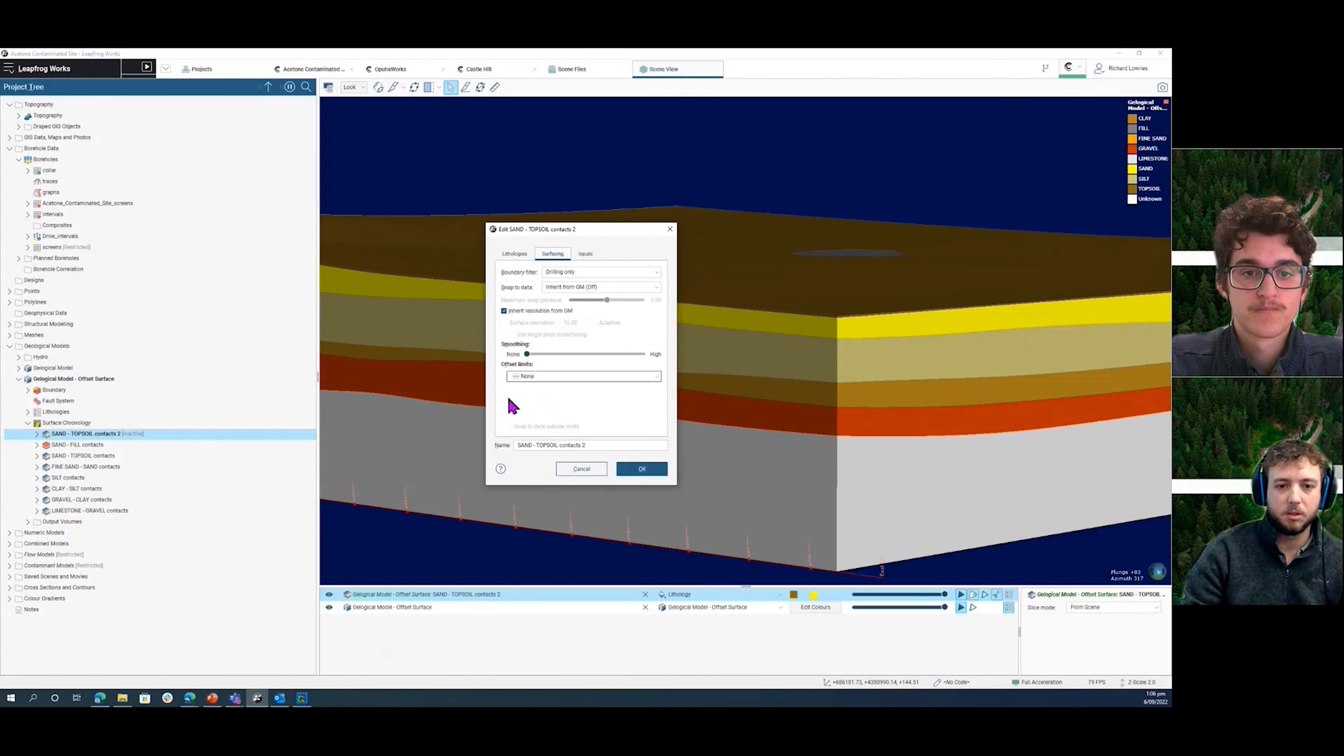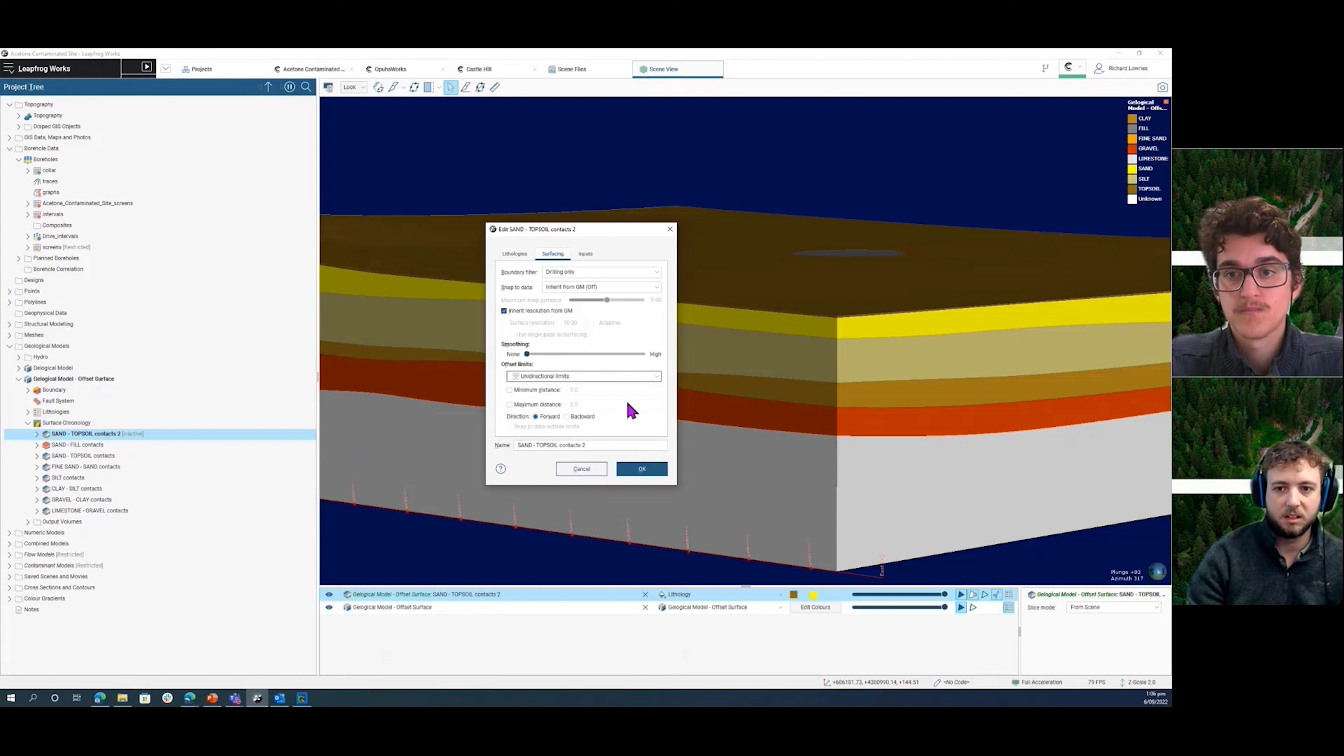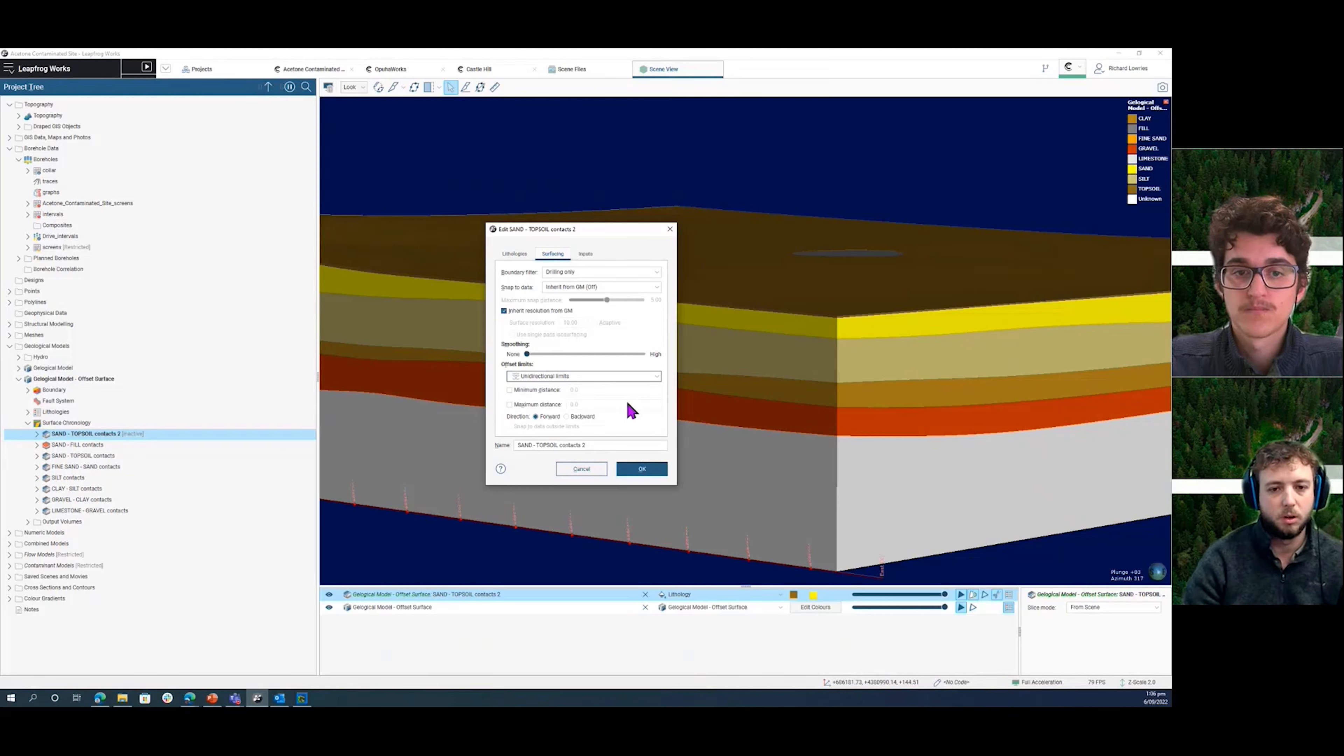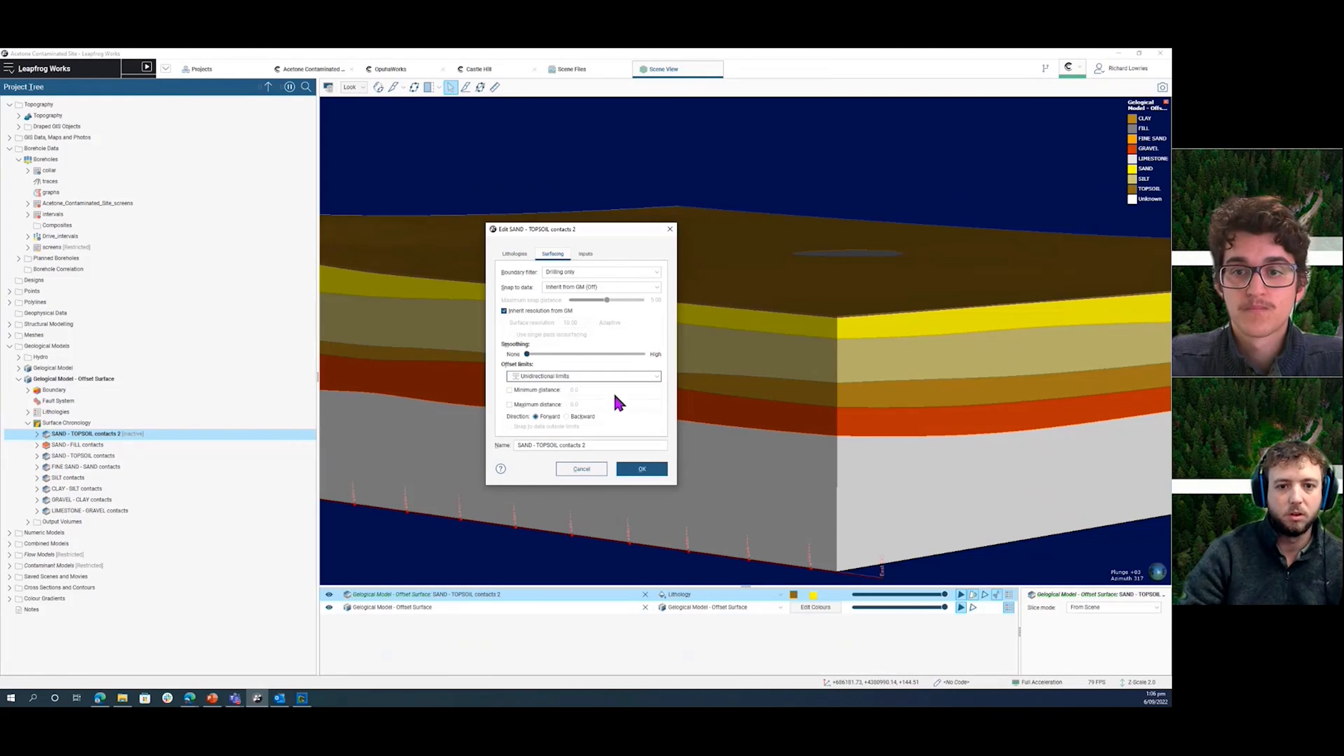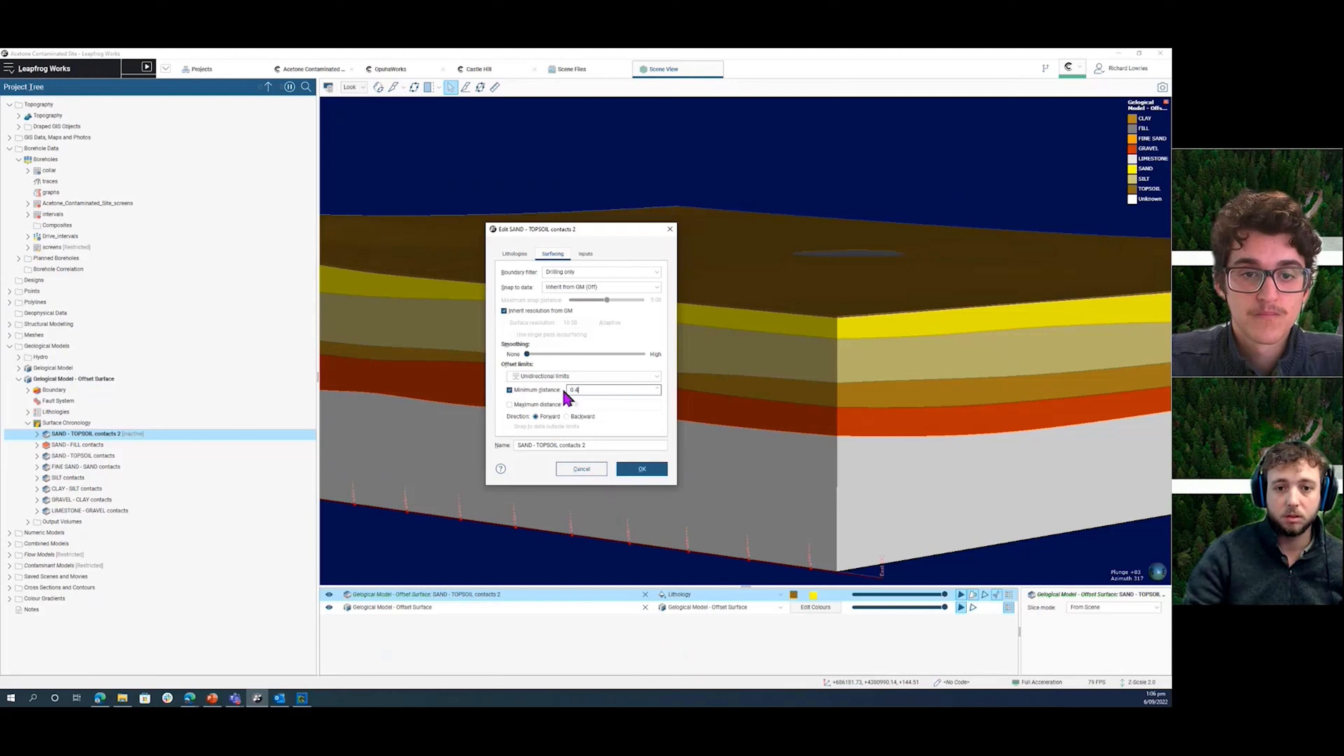If we come into the surface setting options, we've got some in here. The one that I recommended was the unidirectional limits because we wanted to have a set thickness across our site and we want to have a minimum distance. I think they said that they wanted, in their case, a topsoil of like 0.5 across the site. I think our minimum topsoil in this project is 0.4, so I'm just going to use this minimum distance here, 0.4.